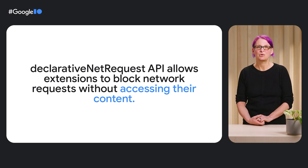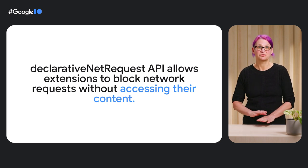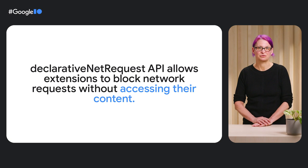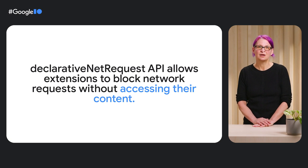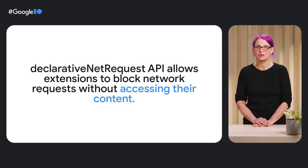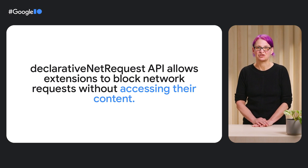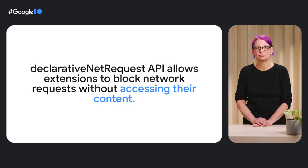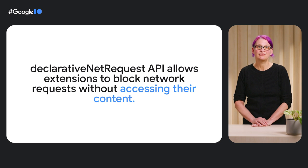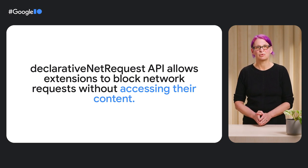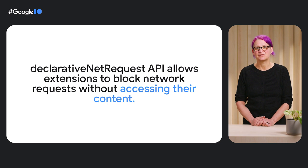The declarative net request API uses rules to specify how the browsers handle requests. We are actively discussing the current limit of 300,000 shared rules per user, plus 30,000 per extension in the web extensions community group. And we'll continue to evaluate different rule limits, adjusting if necessary, in addition to bringing new capabilities to this API.